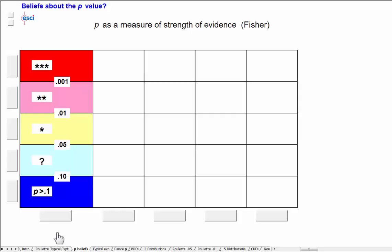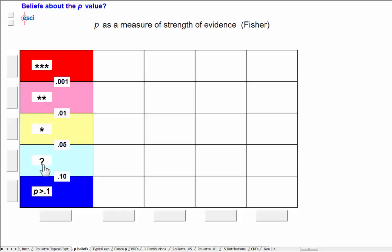I think many of them think about P as a measure of strength of evidence against the null hypothesis, and that's a pretty sensible way to think about them. They probably think of the P-values in terms of bands, like three stars up to 0.001, two stars less than 0.01, one star.